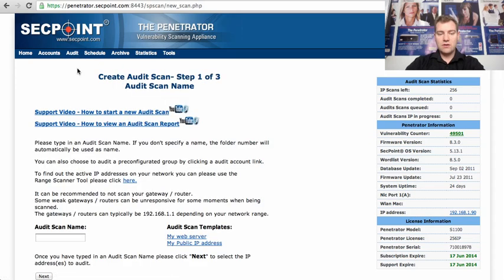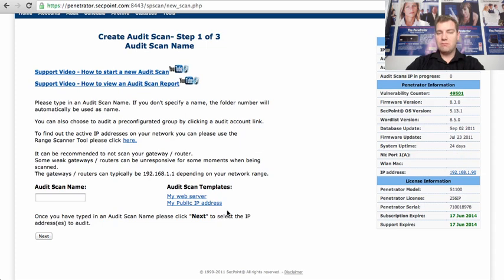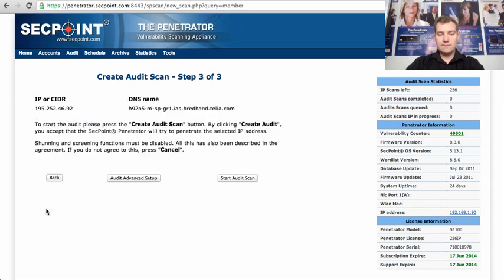create audit and then I choose the template we just created, the my public IP address, I click on next and start audit scan.